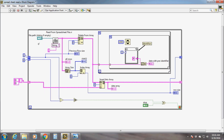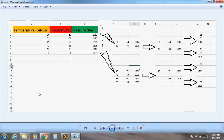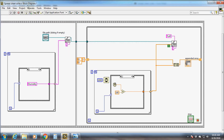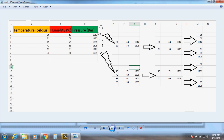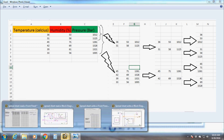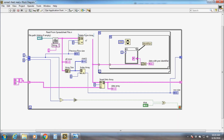Now let's see how to extract data from a live file, where the data is being written and read simultaneously. To understand this, let's look at the diagram first. Suppose the first three rows have been written into the file by our previous Write To Spreadsheet File program. When we start reading or extracting the data, we don't want the first heading row as usual, so we delete it from the array using the Delete From Array function.